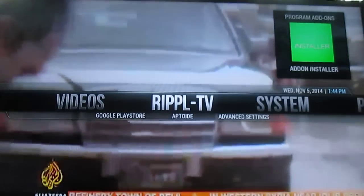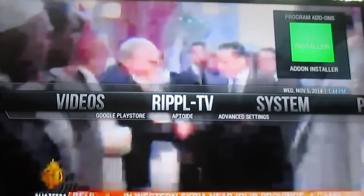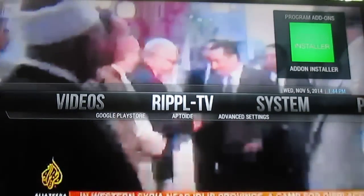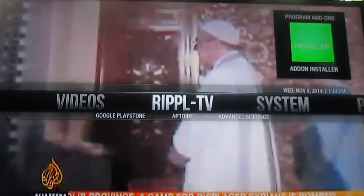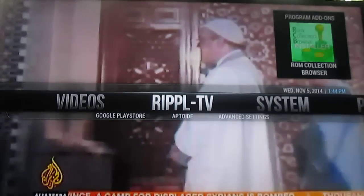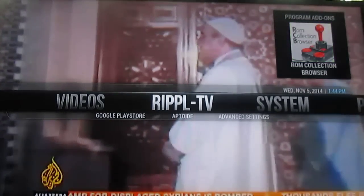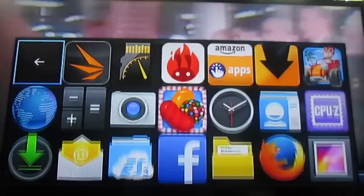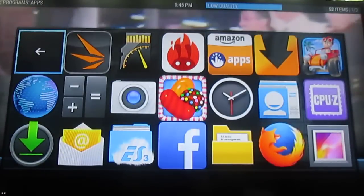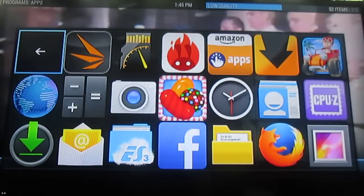The first time I was looking for a way to access the apps, I could not find them. You just have to go to the Ripple TV menu here and click OK, and then you get the list of apps.